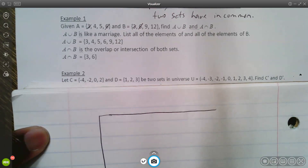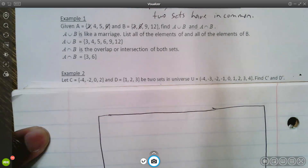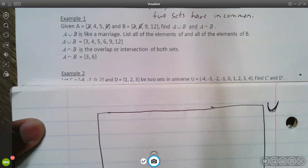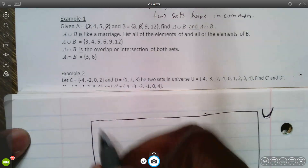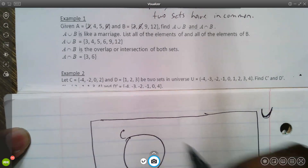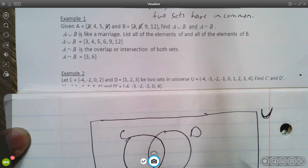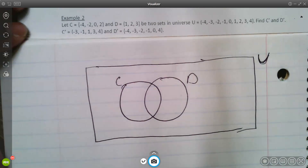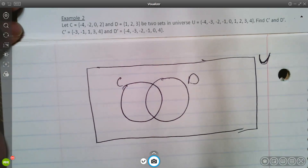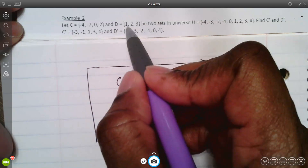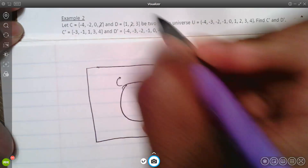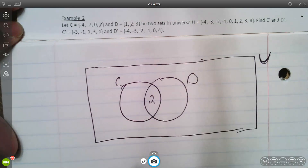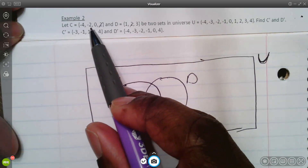When they say universe, you put your two little circles inside of a rectangle — this is the universe U. Inside that universe you have set C and set D. First, look at those two sets and decide what elements they have in common. Set C has a two in it and set D has a two in it — that's the only element they have in common, so put it in the intersection first. That gives you negative four, negative two, and zero remaining in set C alone.